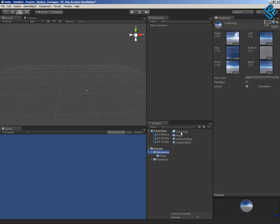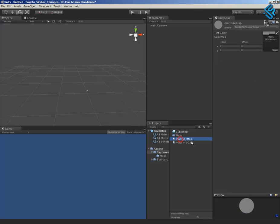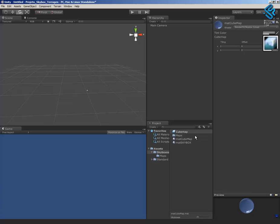Right now I have the cubemap. I have to select the material cubemap and drag and drop the cubemap here. And right now I have the material.